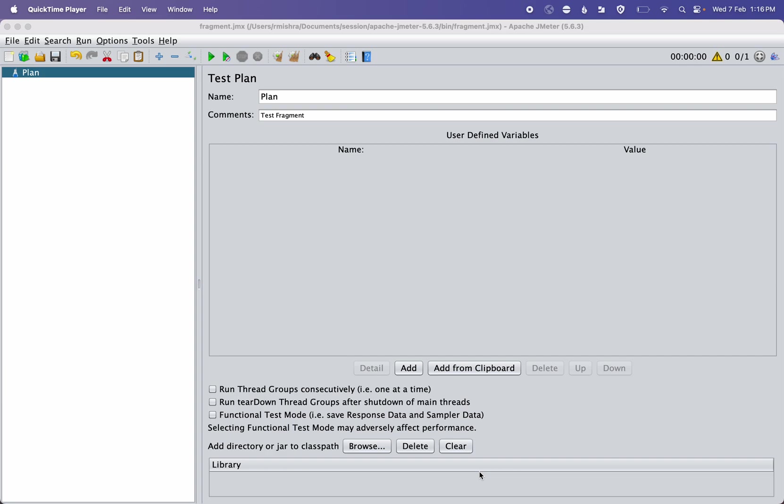So first question is why we need this test fragment. In general, our application has scenario-based flows where you first login to the system, then go through some common steps, and at the end you are doing something.